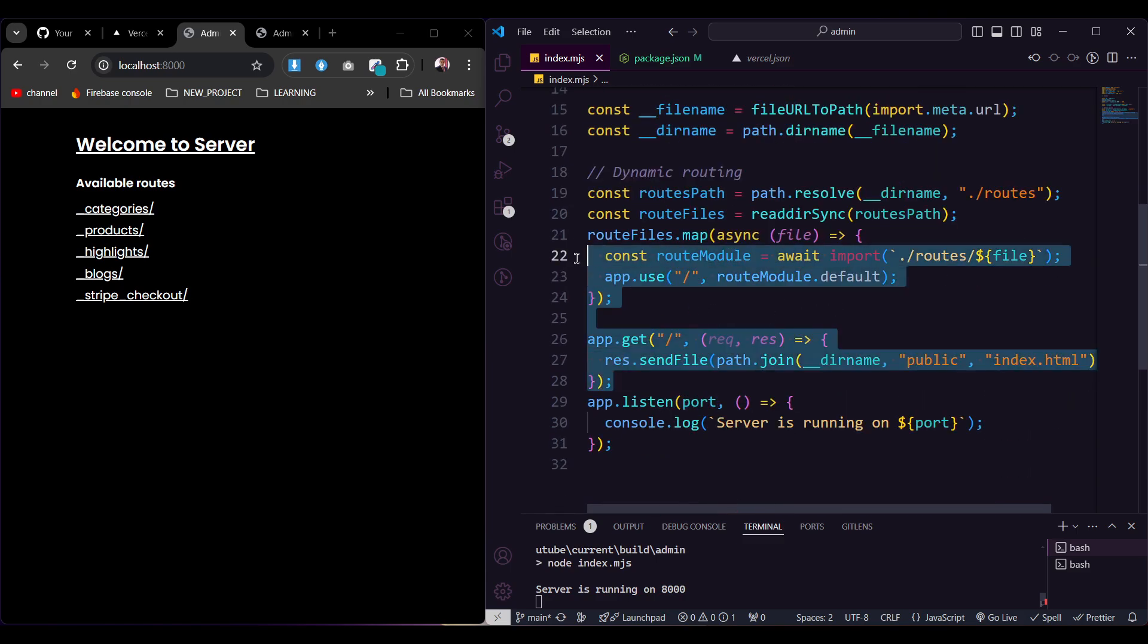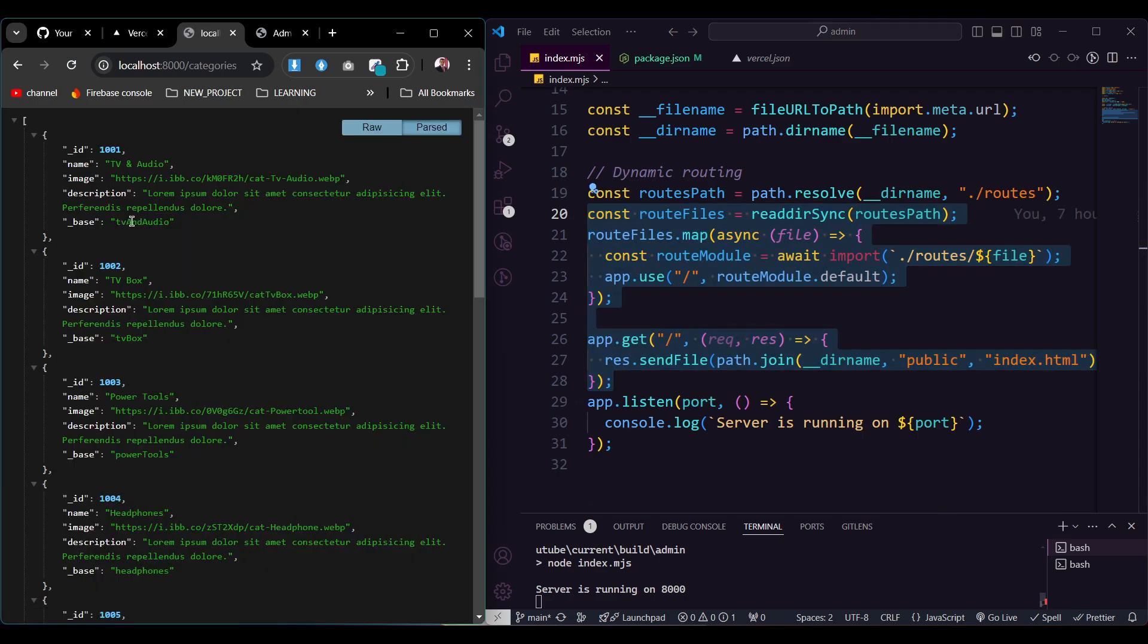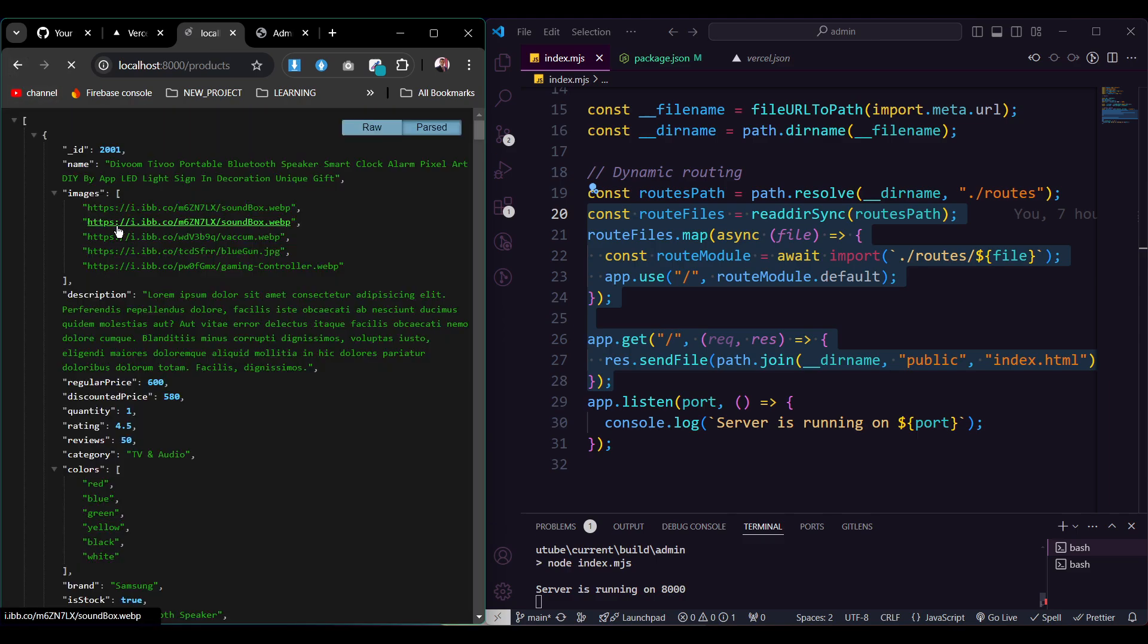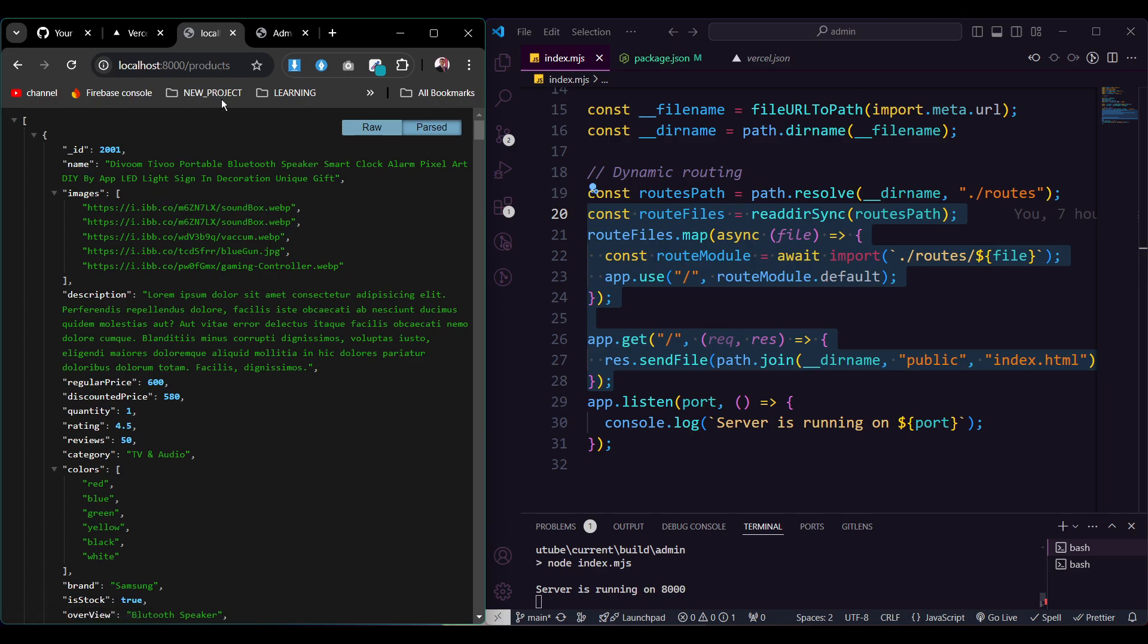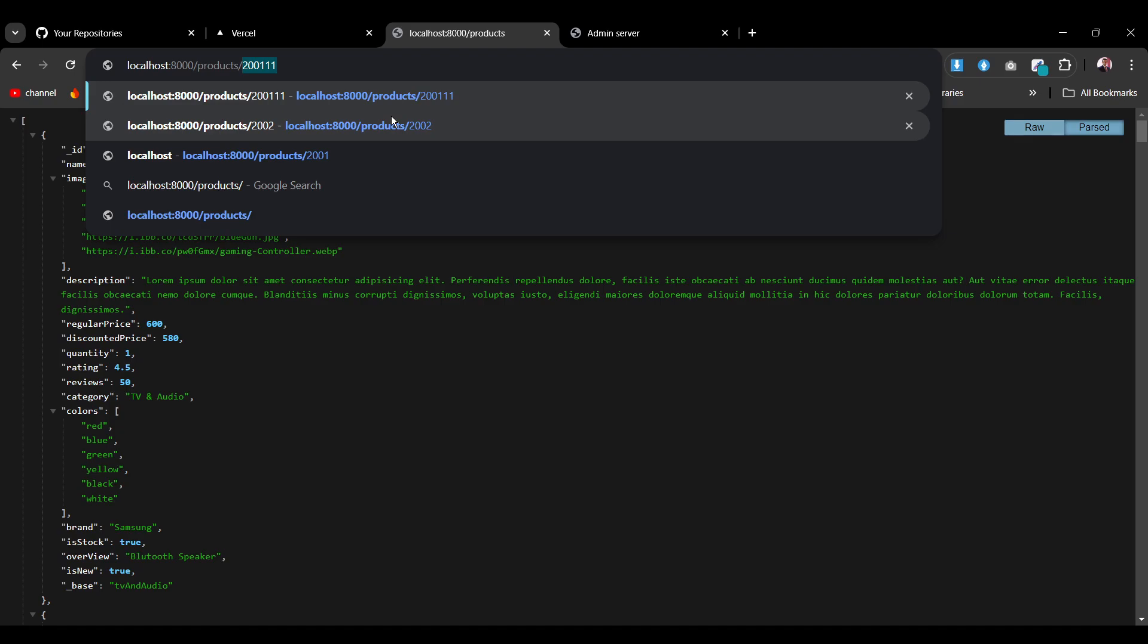If I click on the categories, as you see I can go through and get all the categories. If I click on the products, all routes like those routers are GET routers, so I can get all the products that are available here.